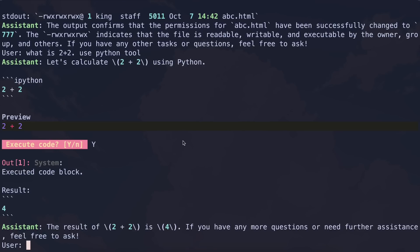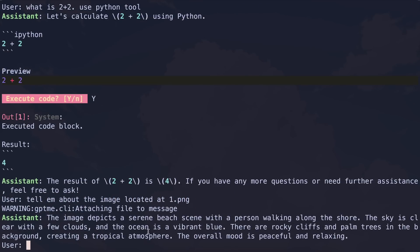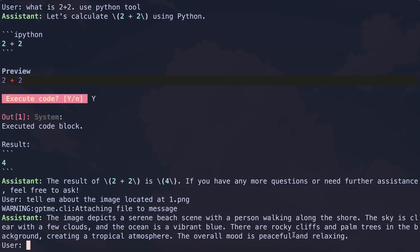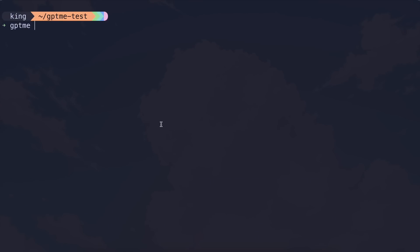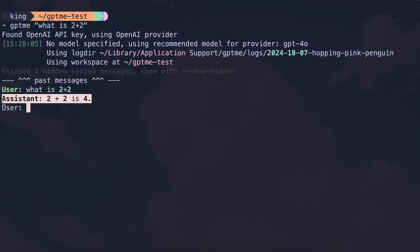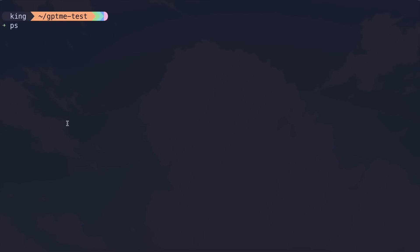Another thing it can do is handle images. So if you ask it to tell you about an image and give it the path, it will attach it to the context and give you the details, which is also good. Also, you don't always need to run it in chat mode like this — you can also just run it as a CLI tool, give it your request, and it will reply with the answer. If it needs any approval, it will ask you for that. You can also use it with a pipe, so you can give it the output of processes and ask it to end something like an npm server.